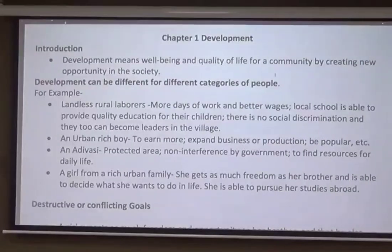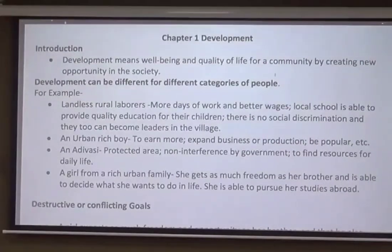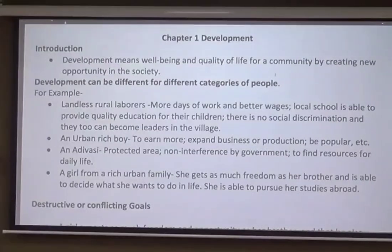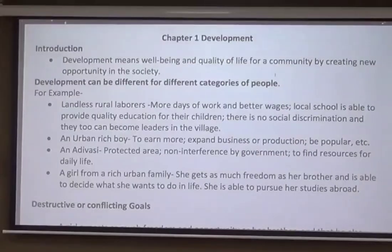The next person is an urban rich boy. The developmental goal of such a boy could be to earn more, to expand the business or production, to be popular, to be famous — something like that.